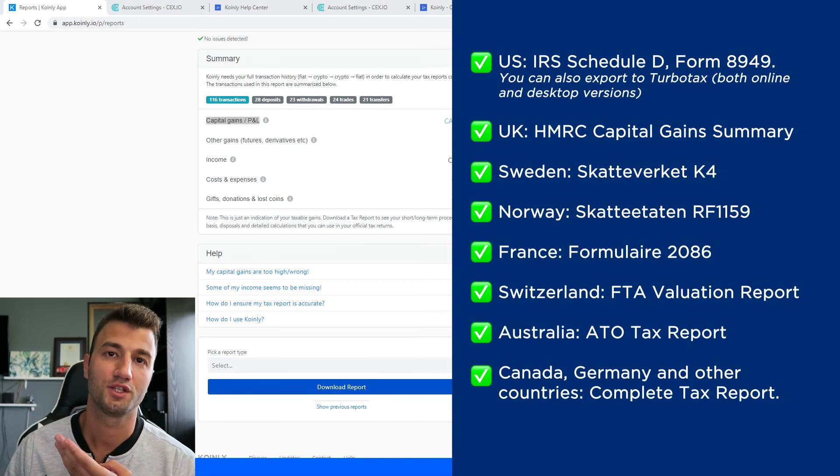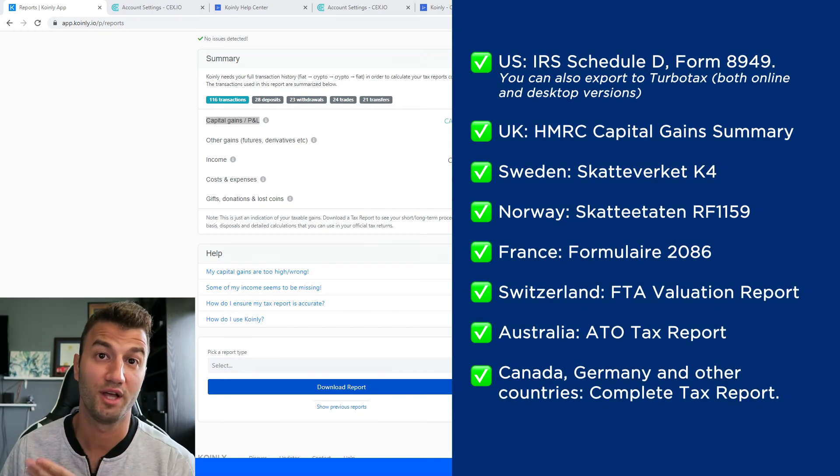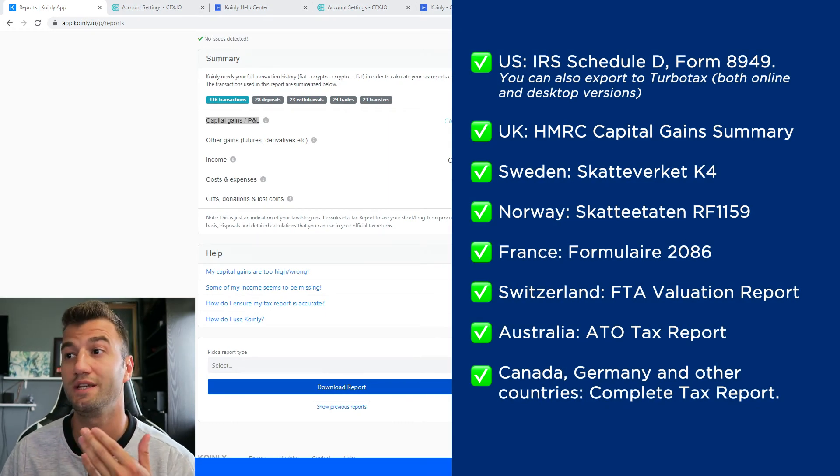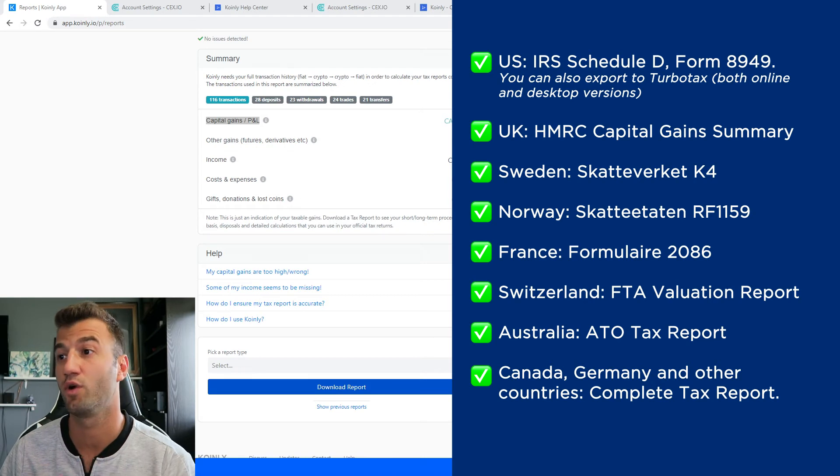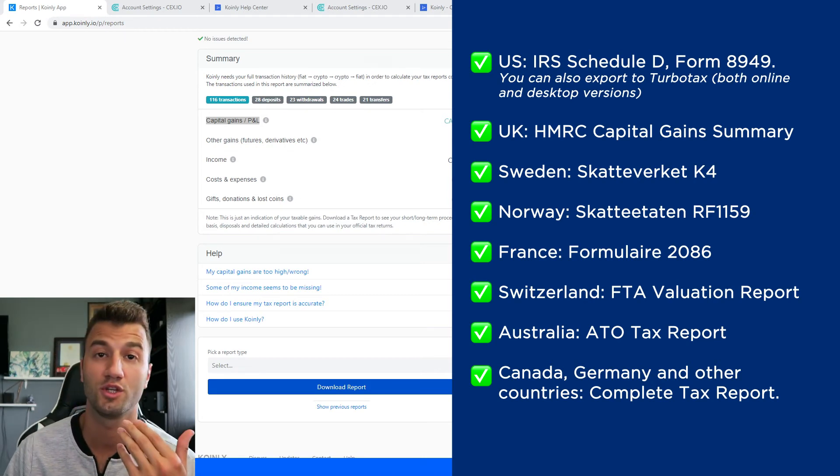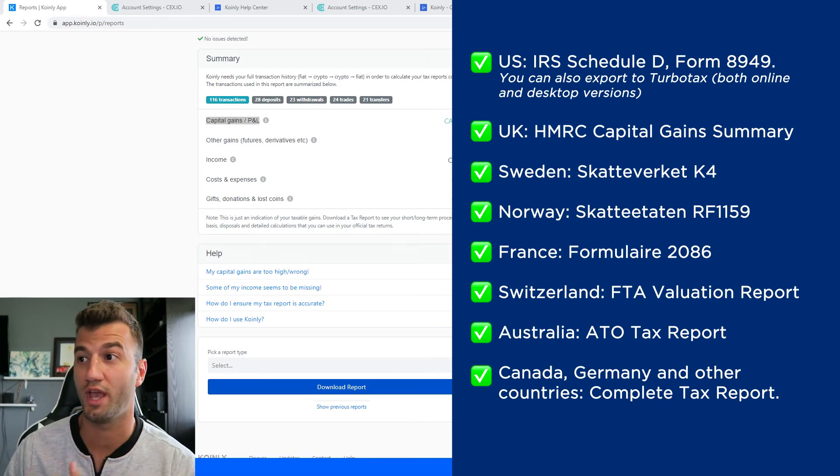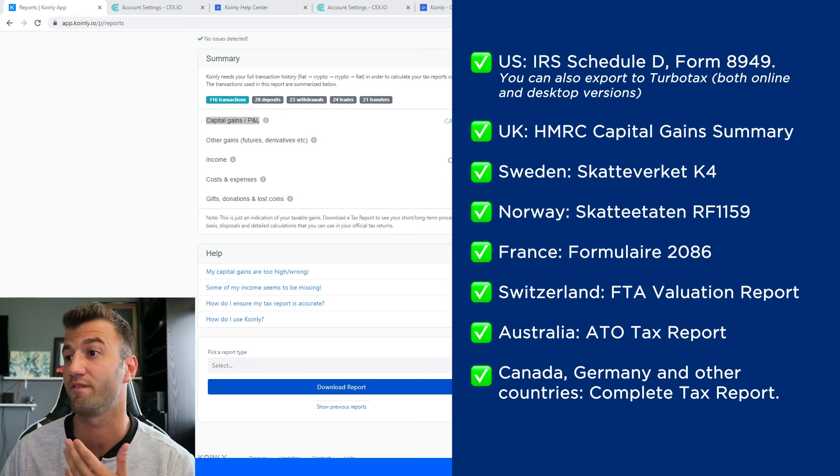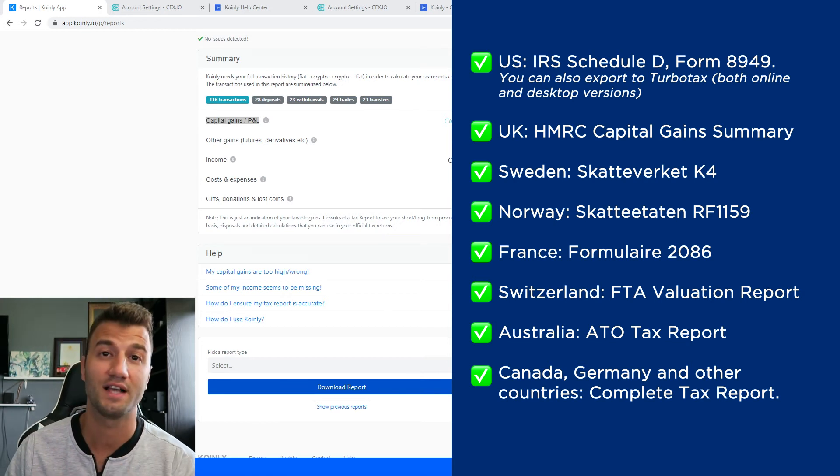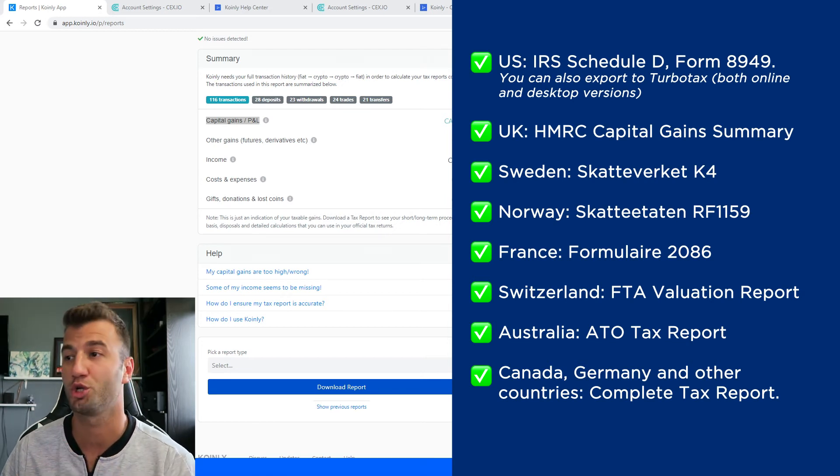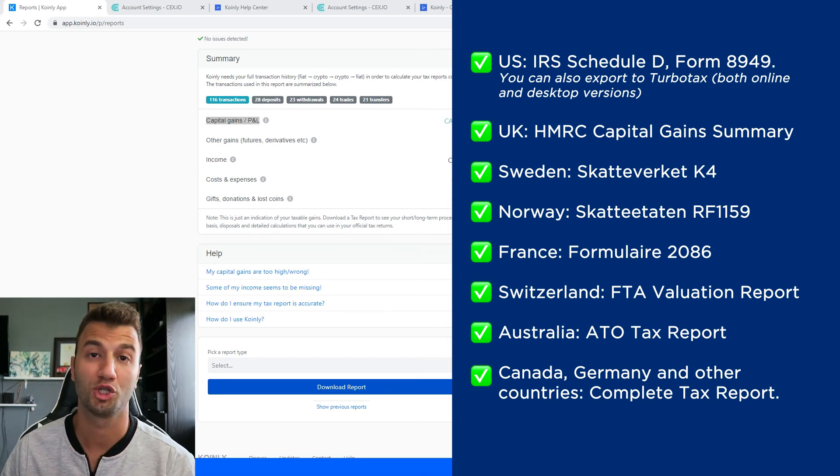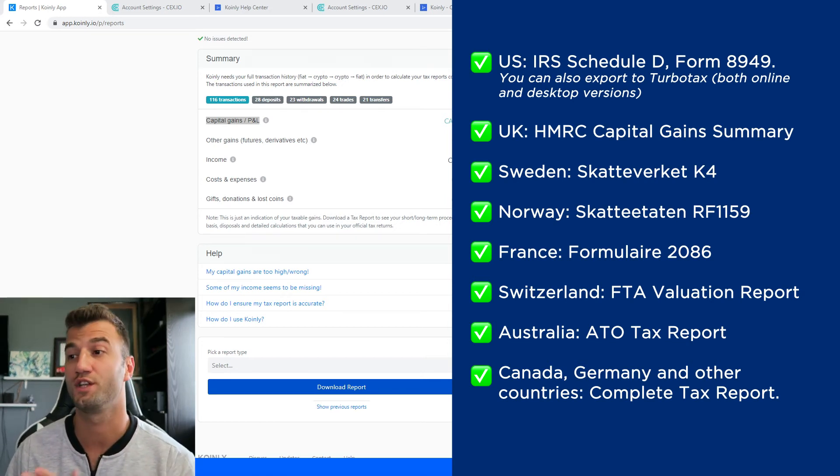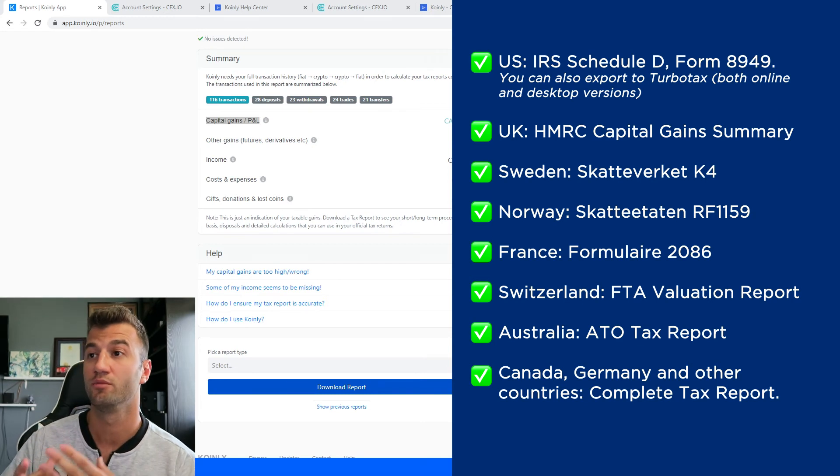And as you can see on the screen you have plenty of different tax reports for the U.S. we have the IRS Schedule D Form 8949. You can also export documents for UK, Sweden, Norway, France, Switzerland